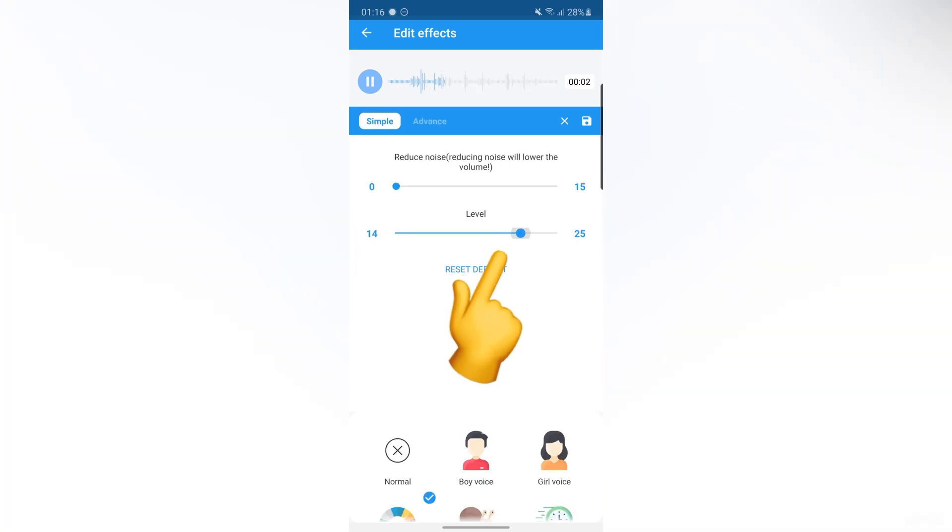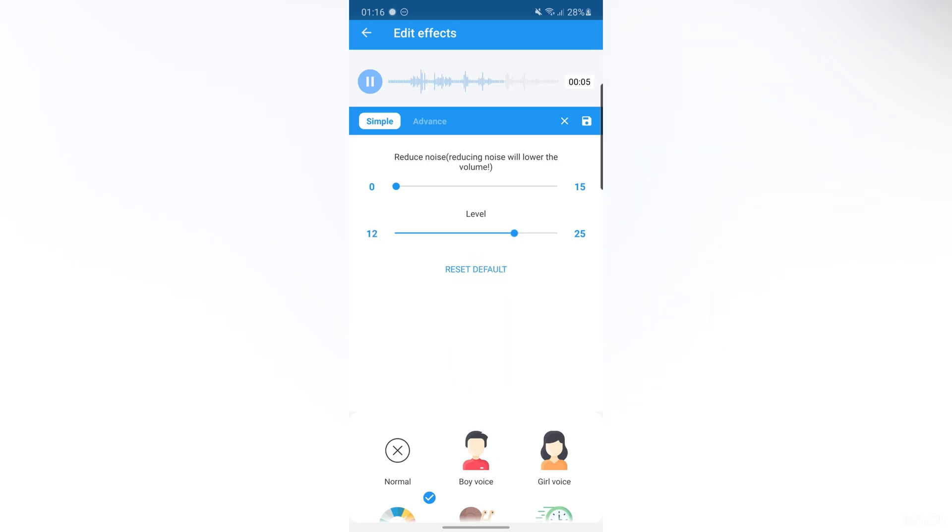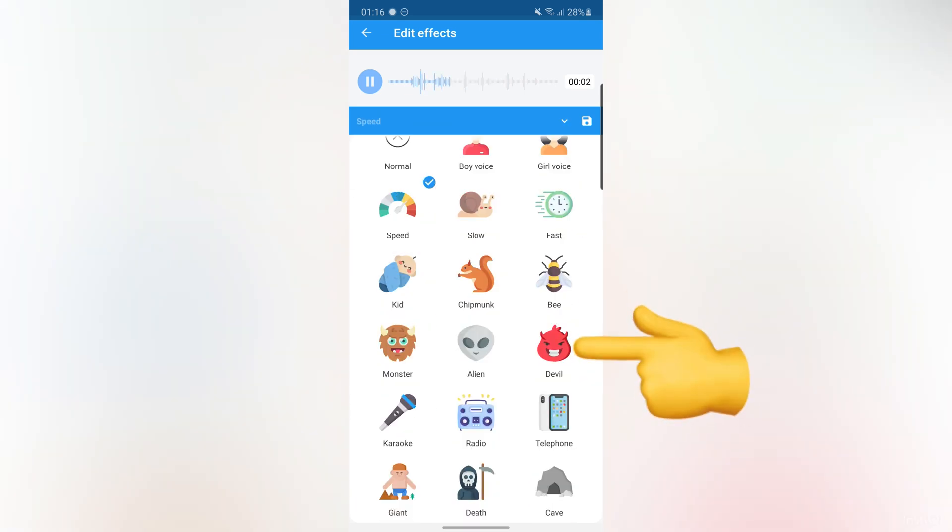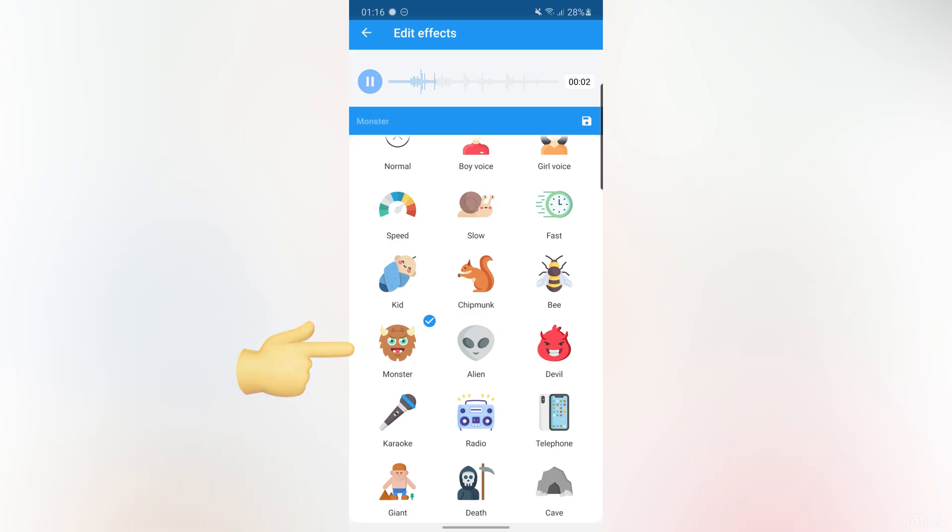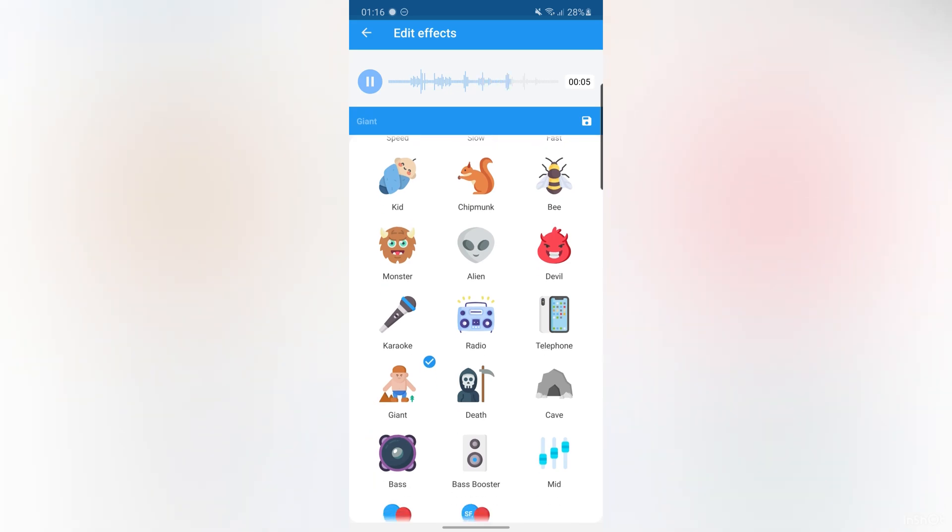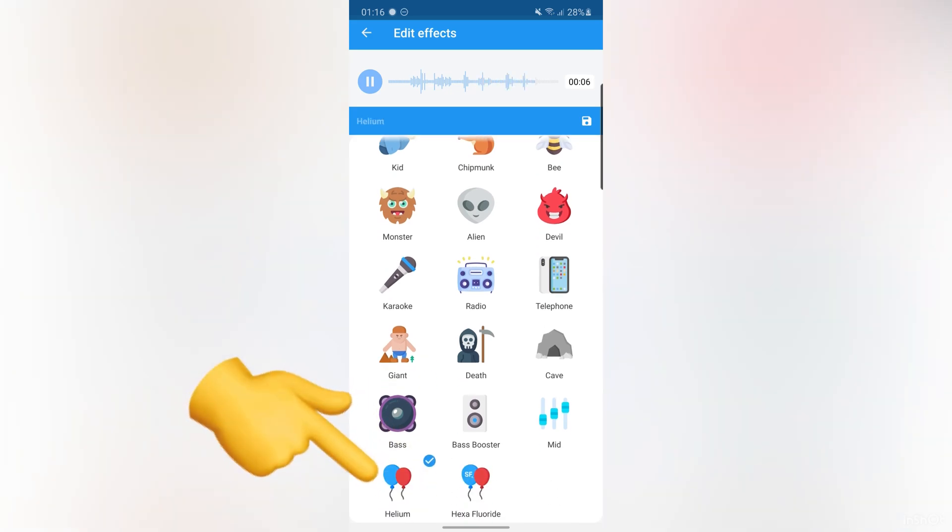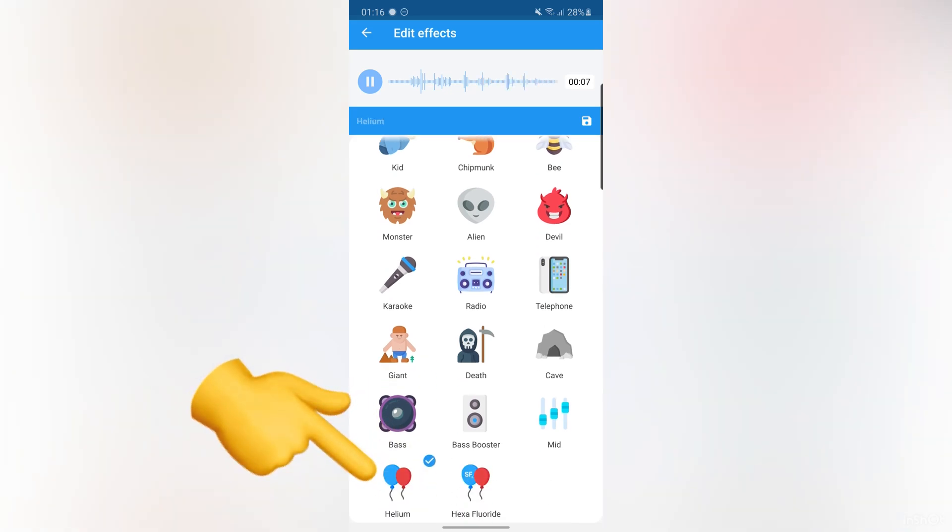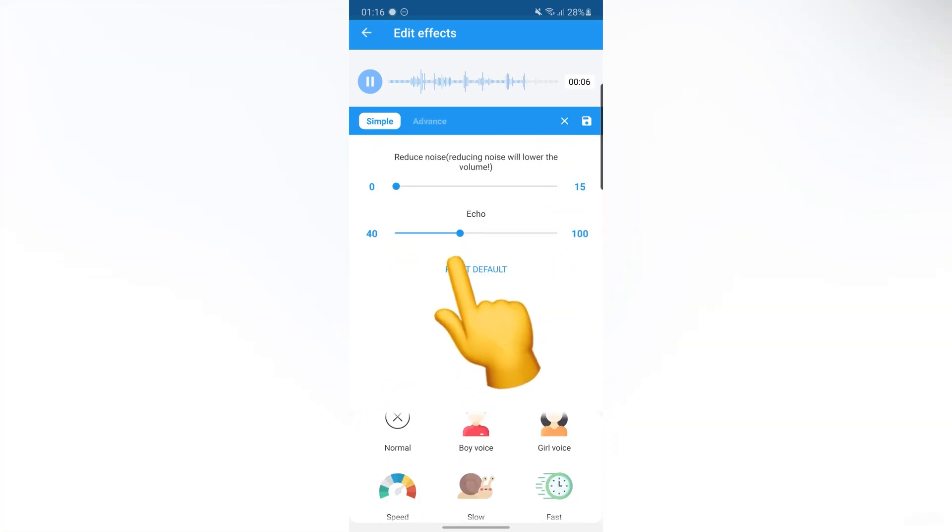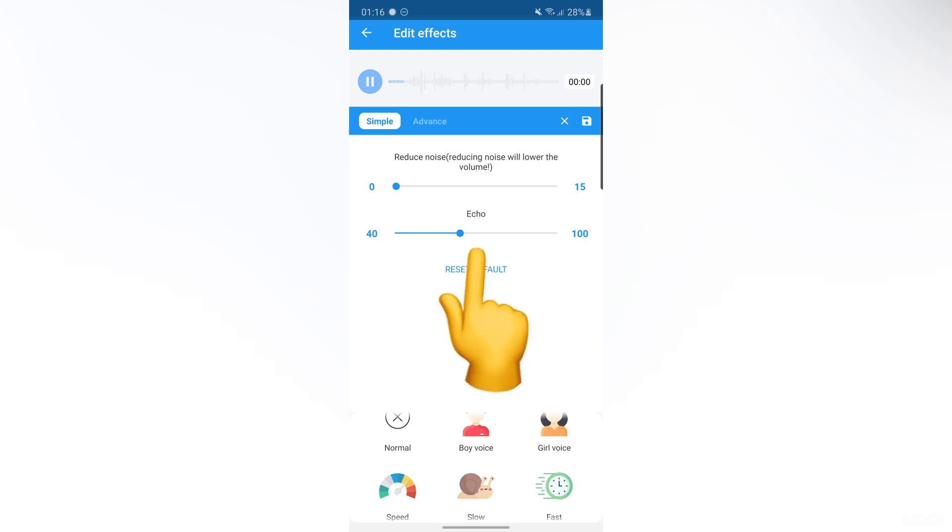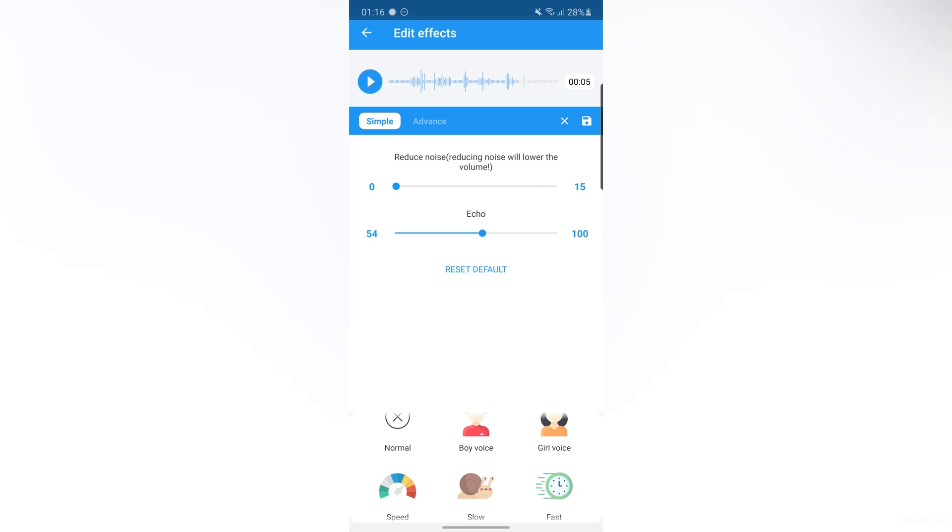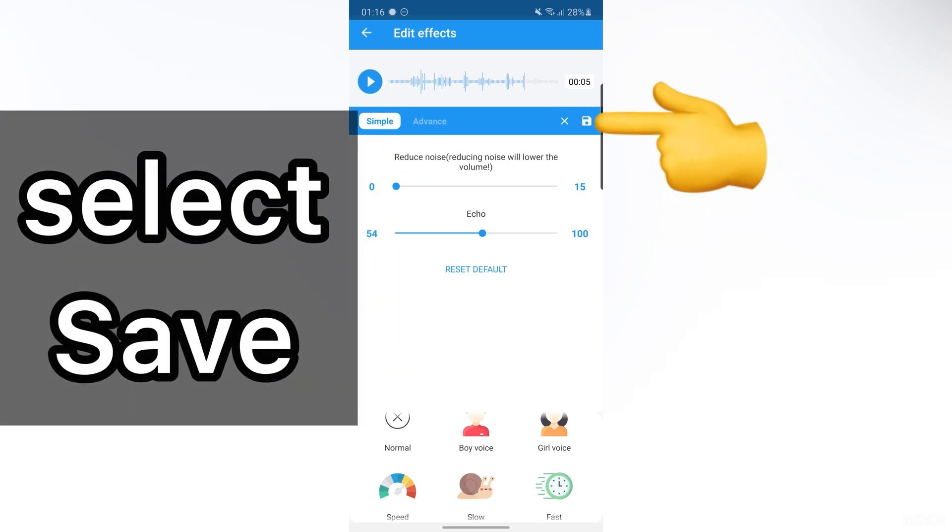The app demonstrates various voice effects applied to the recording, including chipmunk, deep voice, robotic, and other modifications. Each effect plays the same test phrase: Hi guys, this is Madi and this is Test. One, two, three. Then tap on save.